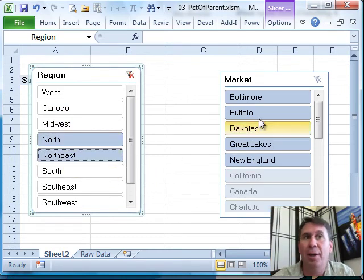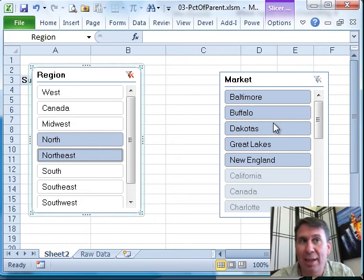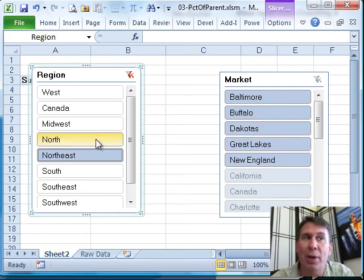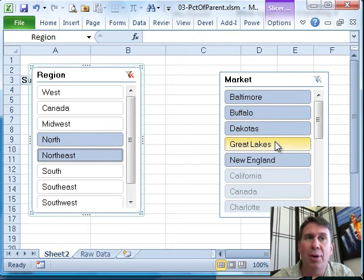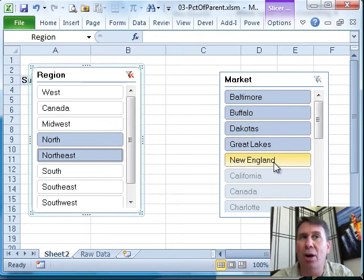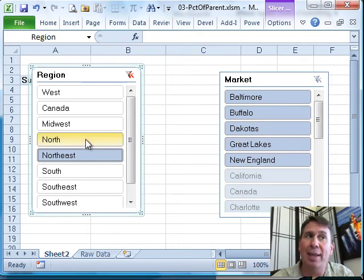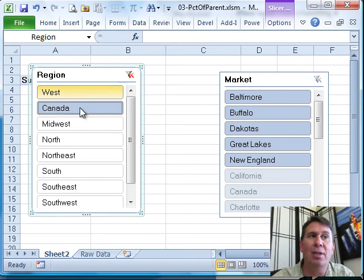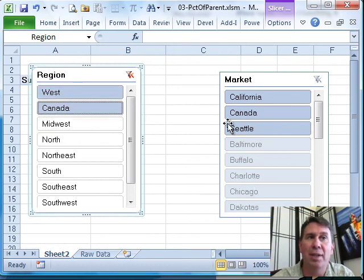Now, interesting colors here. The items that are in full color are available in the North and Northeast. So Baltimore, Buffalo, Dakotas, Great Lakes and New England are the markets that are in the selected regions.